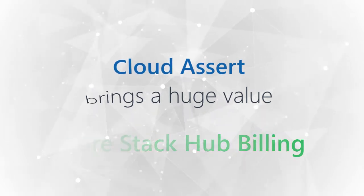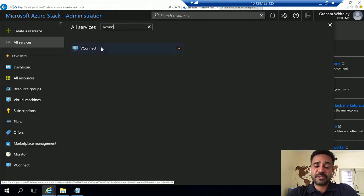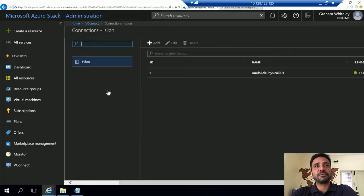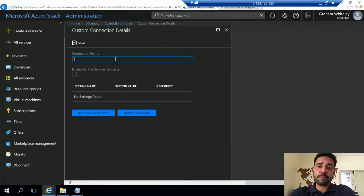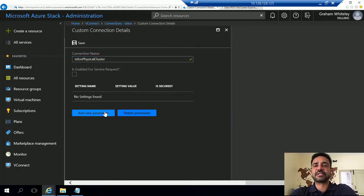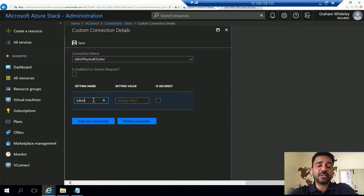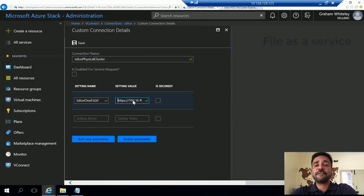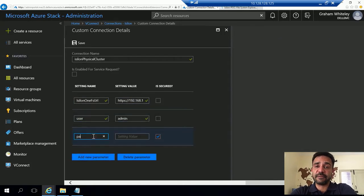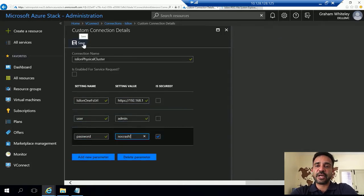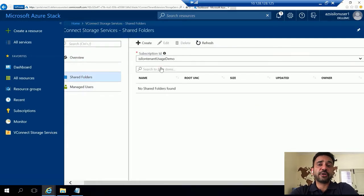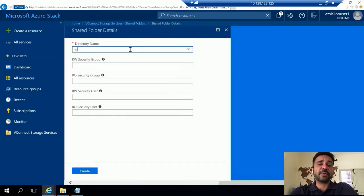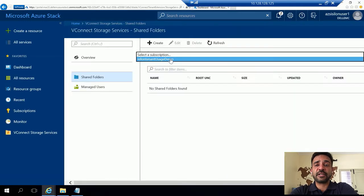To give you some context on the Dell association with Cloud Assert: Cloud Assert has been a very important partner in the Azure hybrid space for Dell Technologies. Through our partnership, we've been able to deliver distinguished features such as Isilon integrations and Data Domain integrations, offering file-as-a-service and backup-as-a-service seamlessly integrated into the Azure Stack portal — clear differentiators compared to the competition.